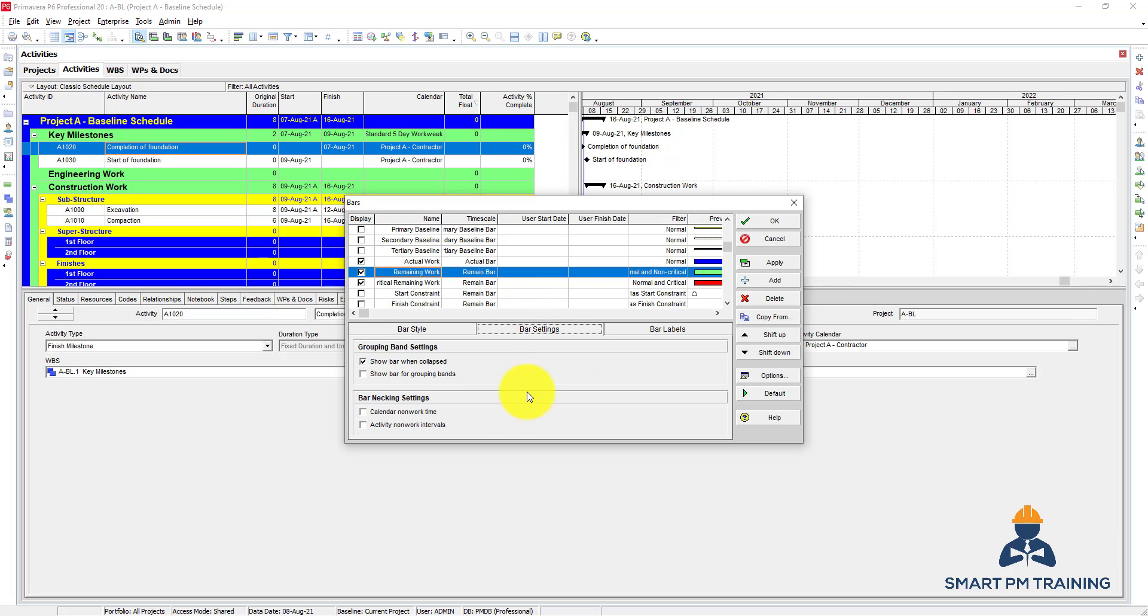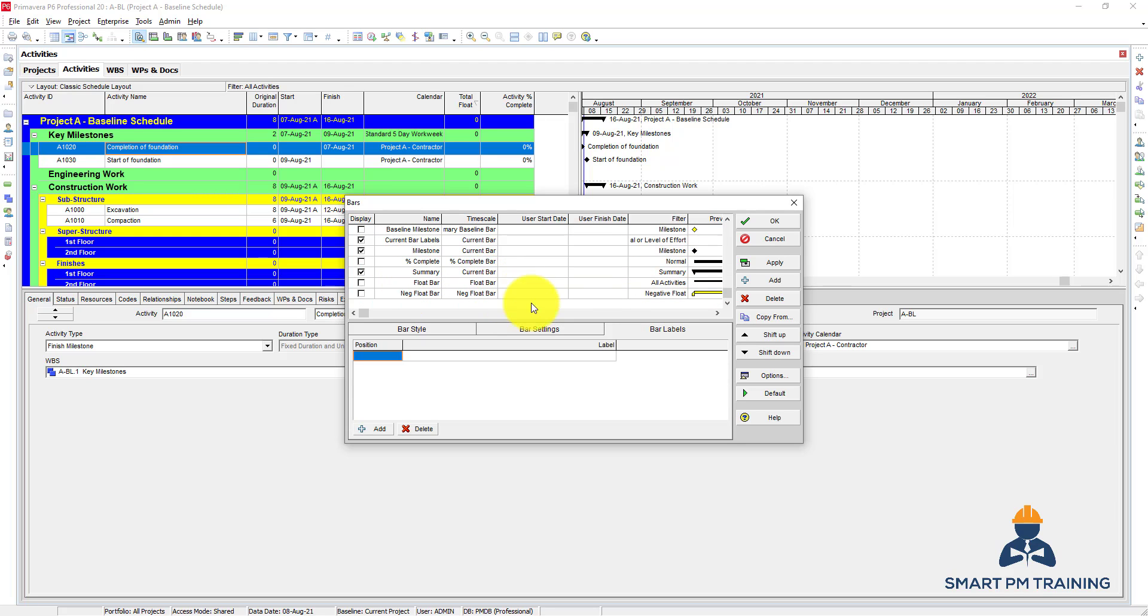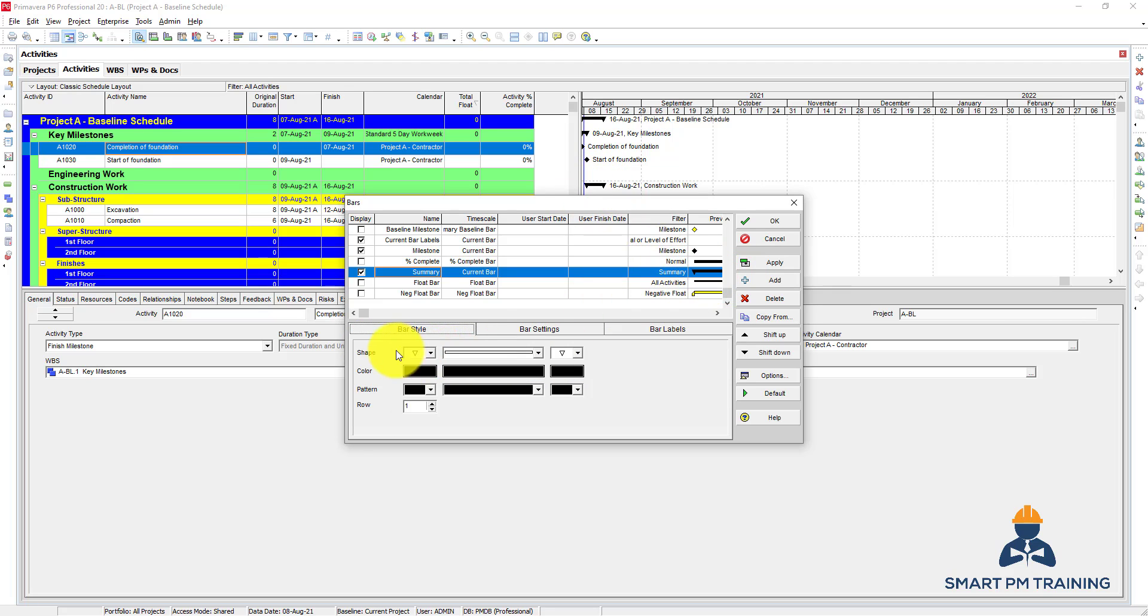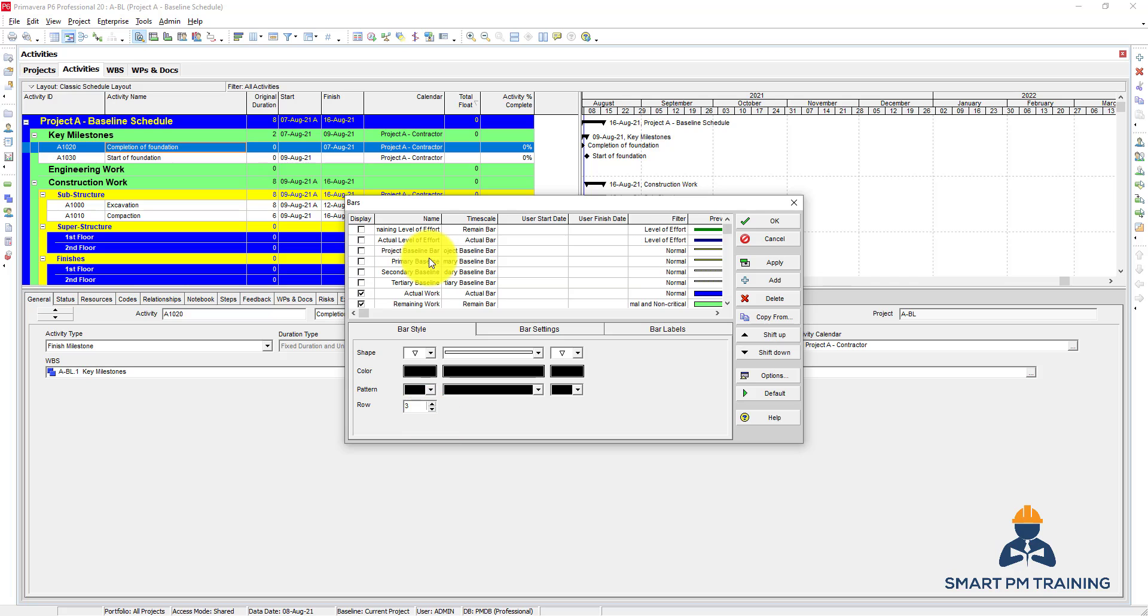For the bar settings you can leave it as it is, OK. So in case also you show the baseline, so you can, this is a summary bar, the black one, you can also customize it if you want. So how it looks like, the shape and everything. So it will be increased but the maximum here is three. So this is for the bars.